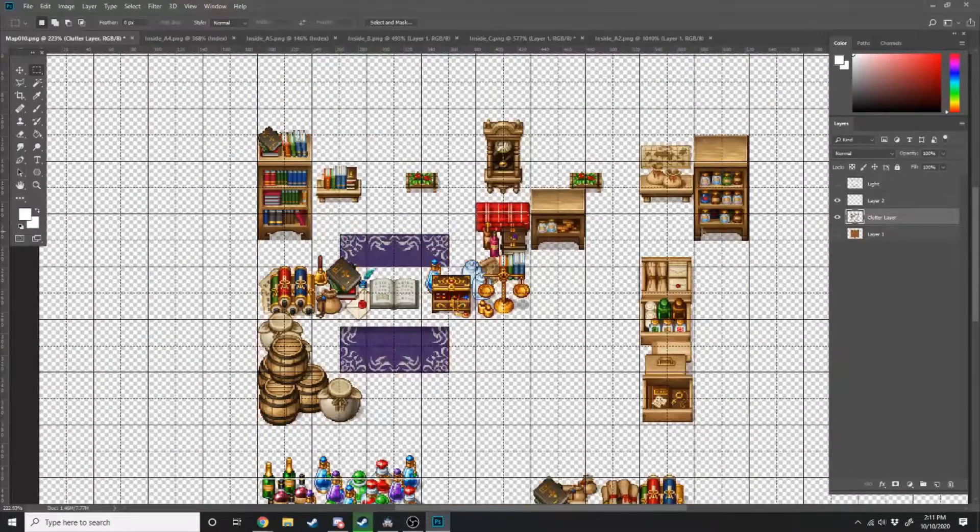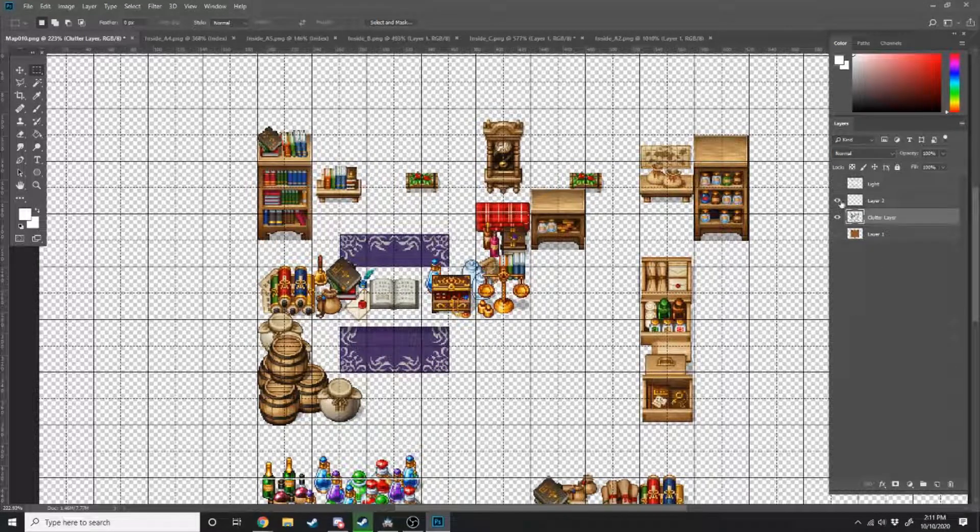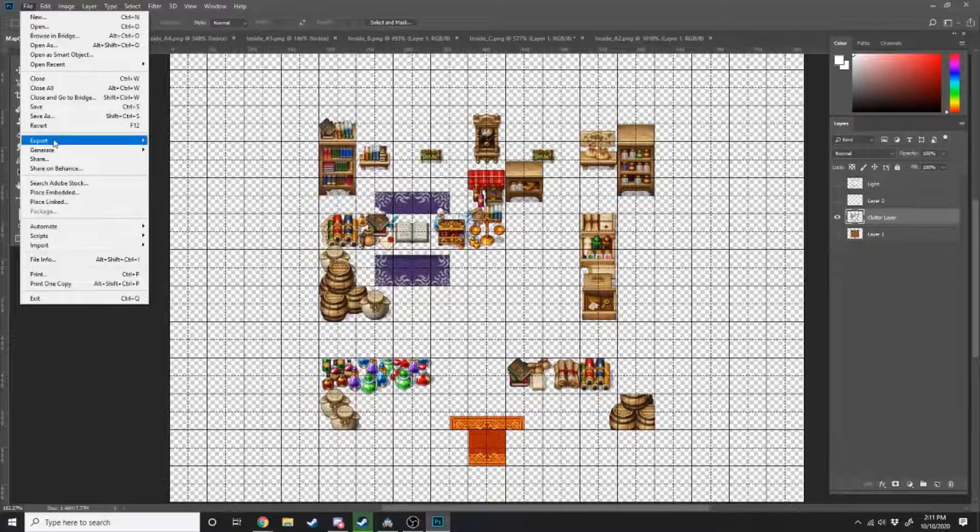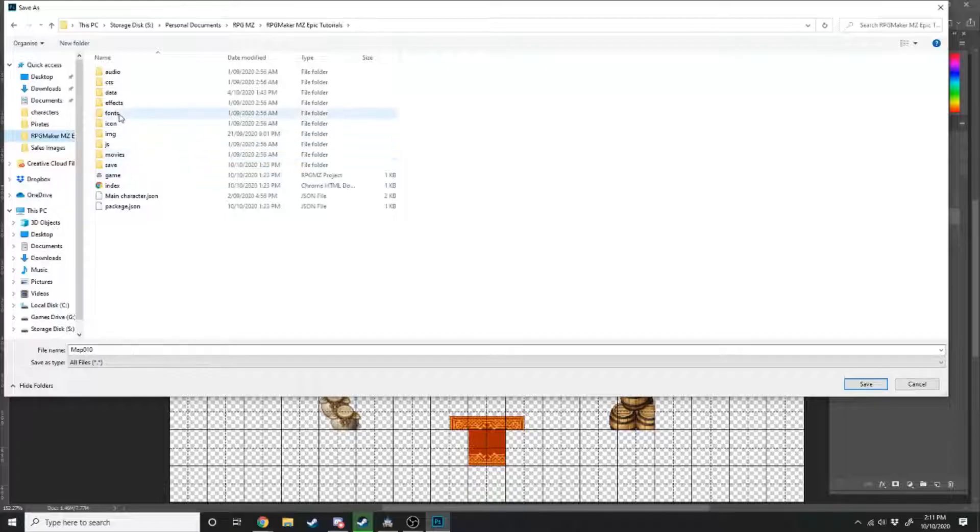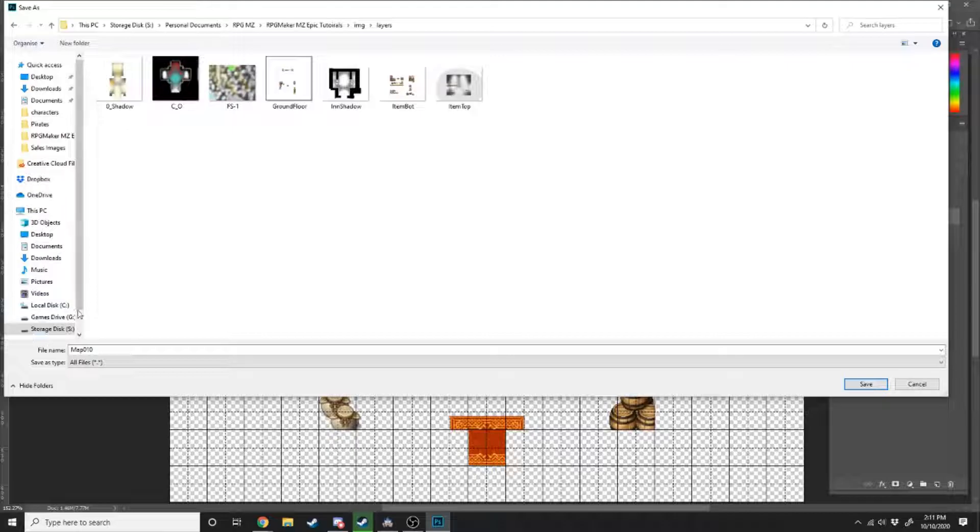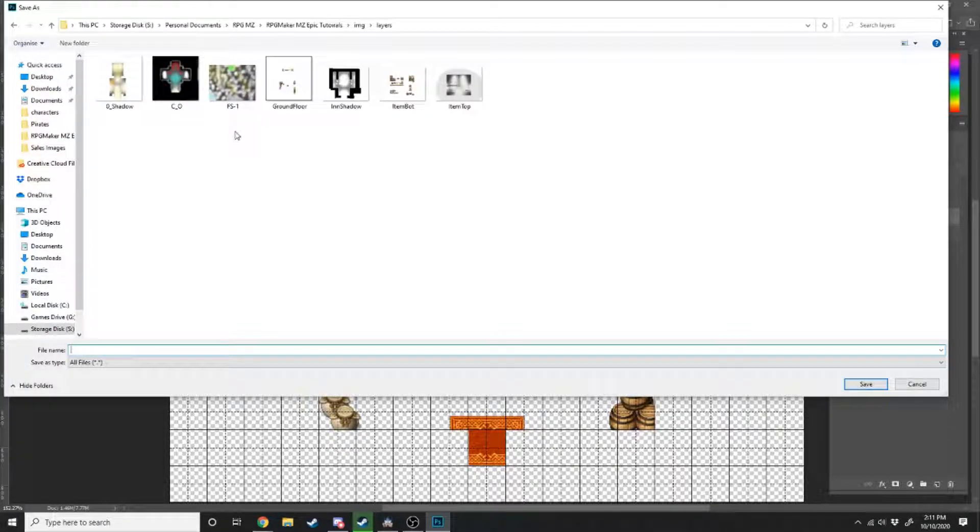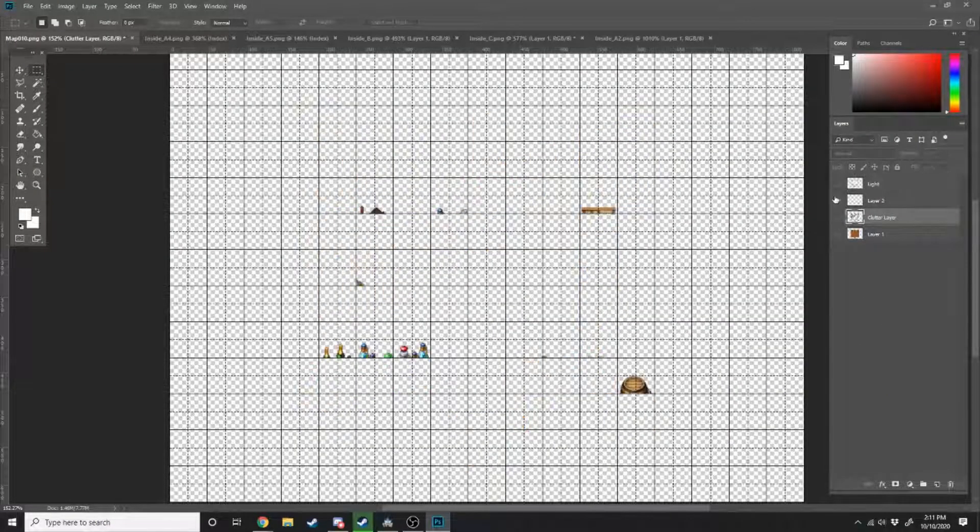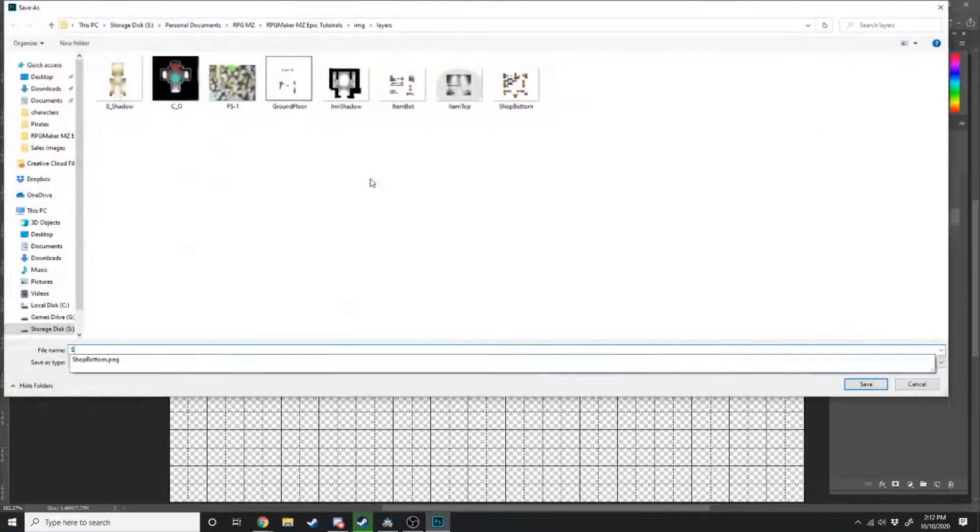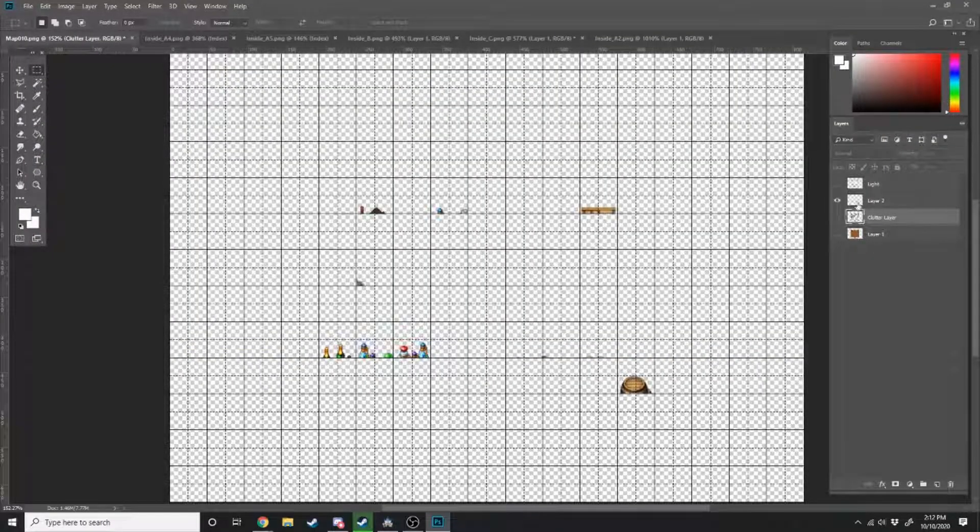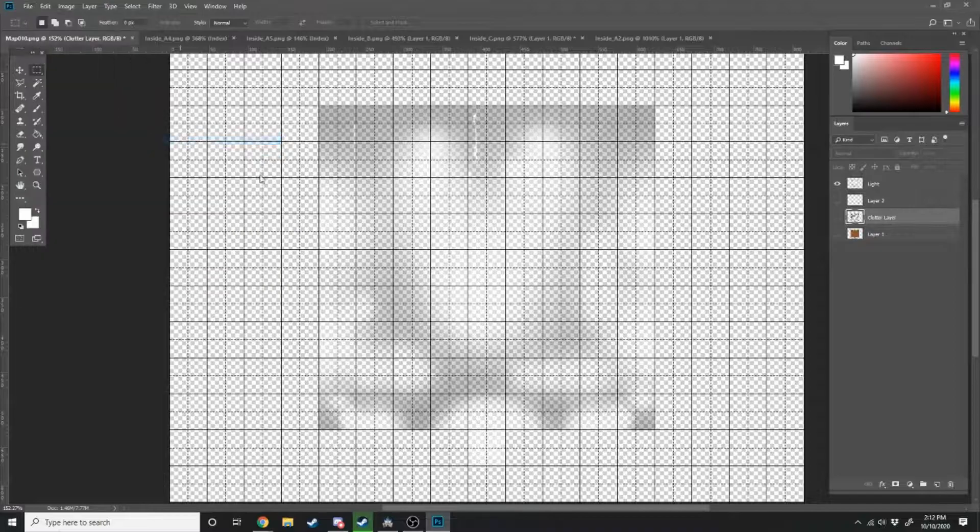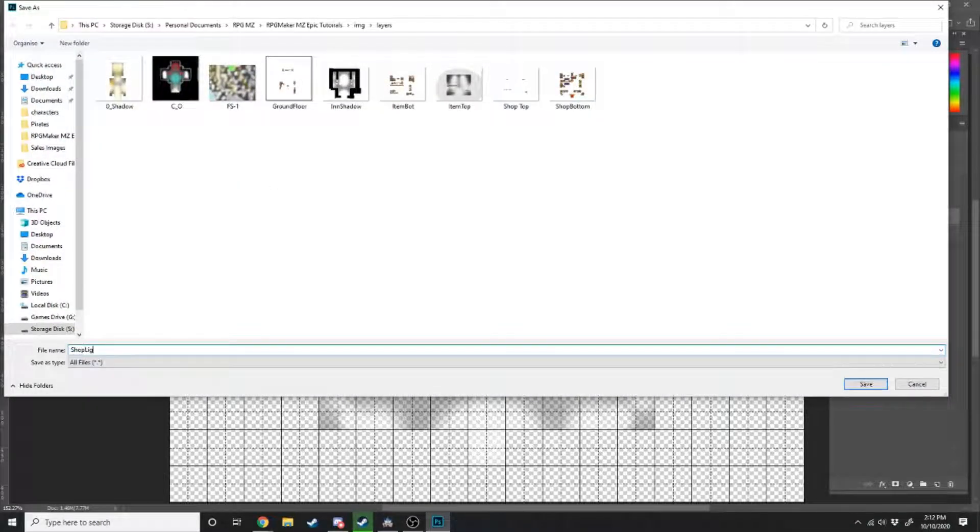So now what we're going to do is we're going to export three different files. So firstly, we're going to turn off every layer except this bottom part right here. We're going to export this as a PNG to our game folder. So into images, layers, and if you're going to parallax map, I suggest you check out my parallax lighting tutorial, which shows you the exact plugins that I use. Anyway, in the layers folder, we're just going to save this as shop bottom, won't have any spaces in it. We'll turn that layer off and then we're going to turn on the other layer and export it as a PNG and it will be shop top. And finally, we're going to turn that layer off and turn the light layer on and we'll export this as shop light.